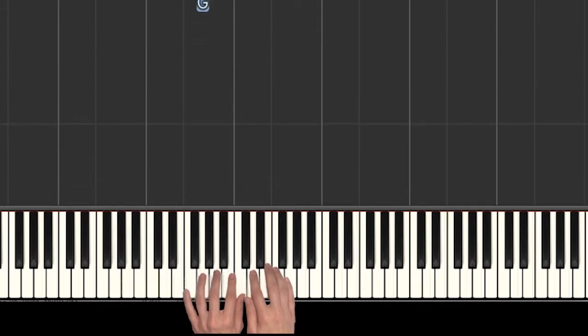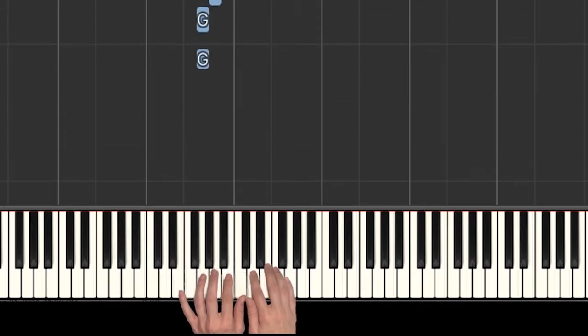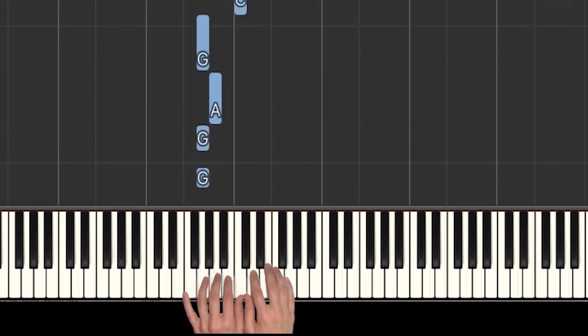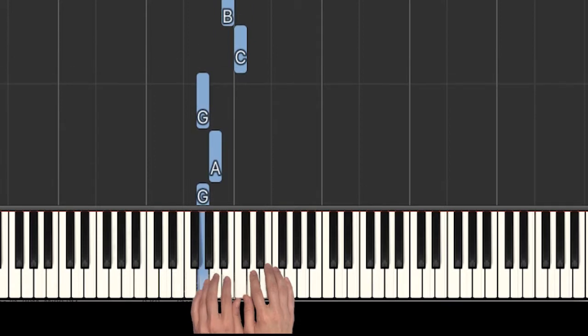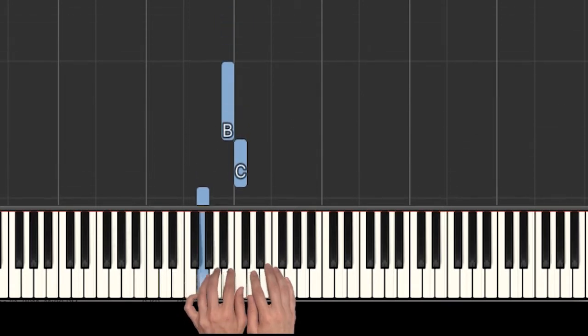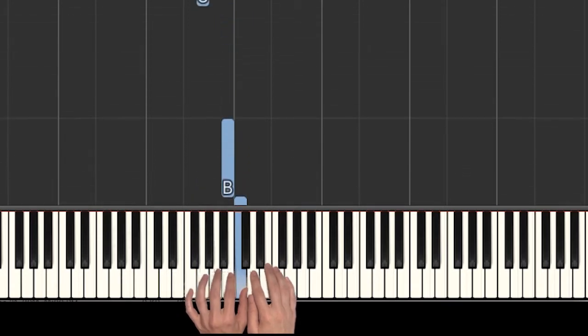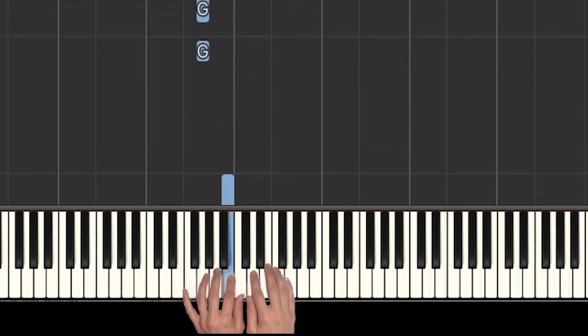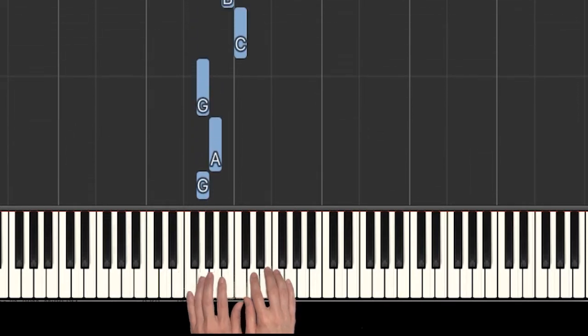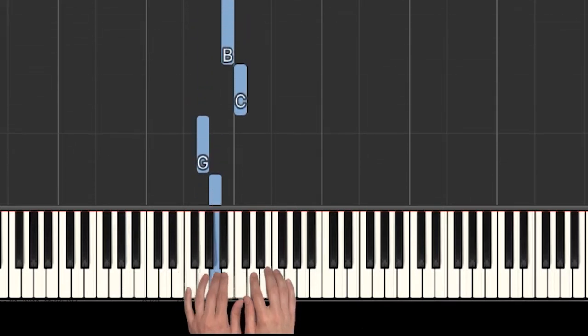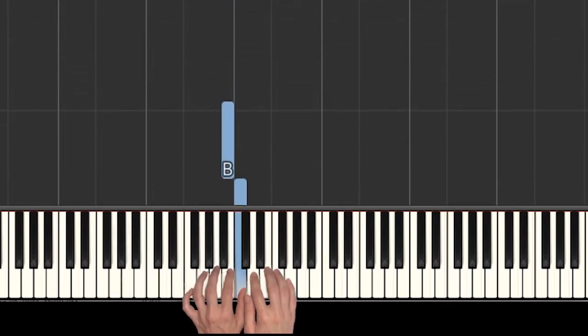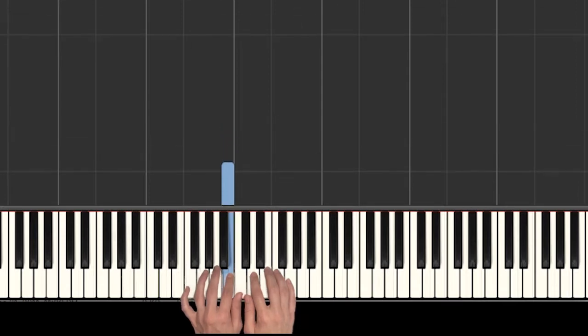Did you see how I played all those notes with my left hand? G, G, A, G, C, B. Let's try that together. G, G, A, G, C, B.